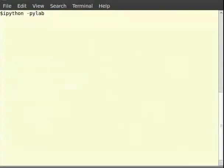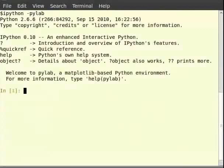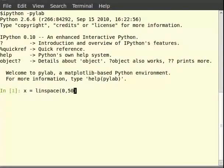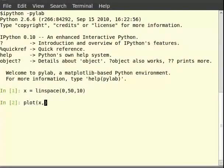Let us first create a set of points for our plot. For this we will use the command called linspace. So type x is equal to linspace with a bracket 0, 50, 10. The linspace command creates 10 points in the interval between 0 and 50, both inclusive. We assign these values to a variable called x. Now let us draw a simple sine plot using these points. So type plot within brackets x comma sin of x and hit enter.